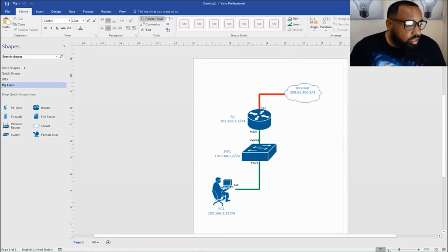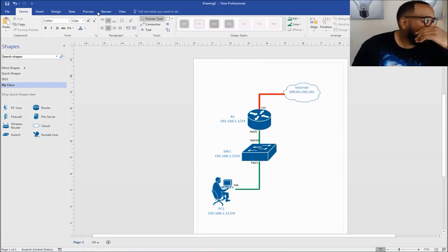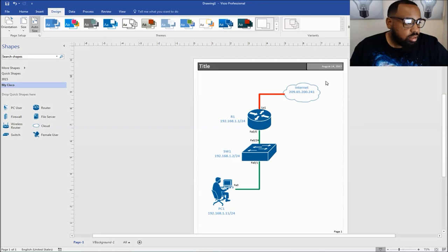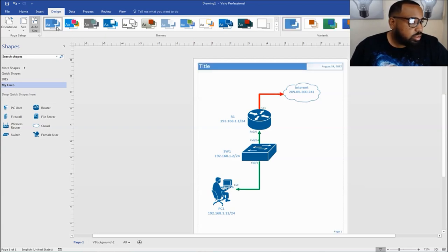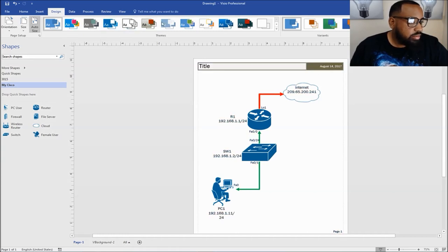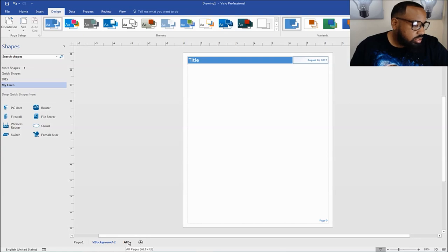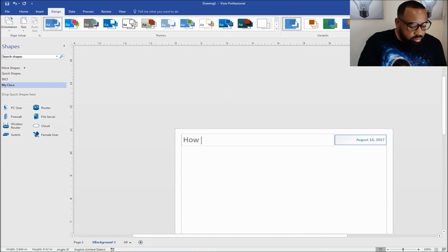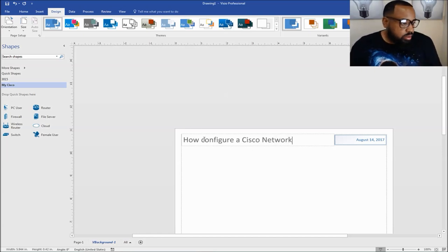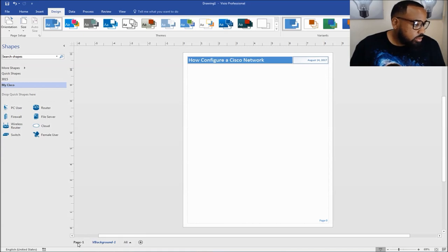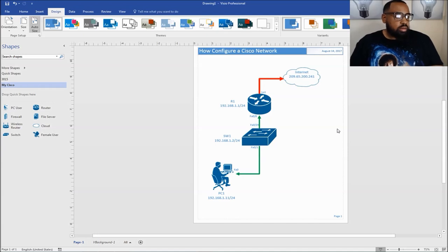The next thing we can do is put a header on our network diagram. So if you go up here to design and go to borders and titles, you can pick out what type of border and title you want to put on your layout. I like the blue one, but you can pick different things. It actually changes pretty much everything in your diagram. It puts it in different pages. If you just want to do the background, you go up here to the header and this is called: how to configure a Cisco network. It automatically throws the date in there.